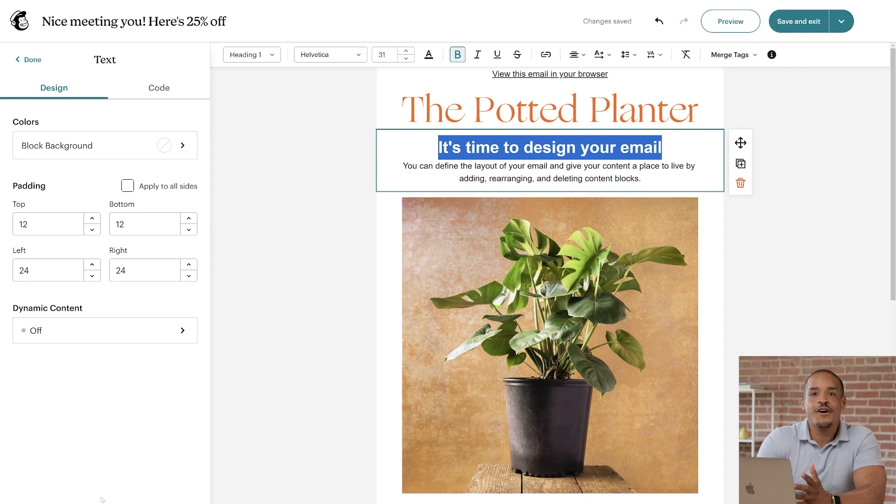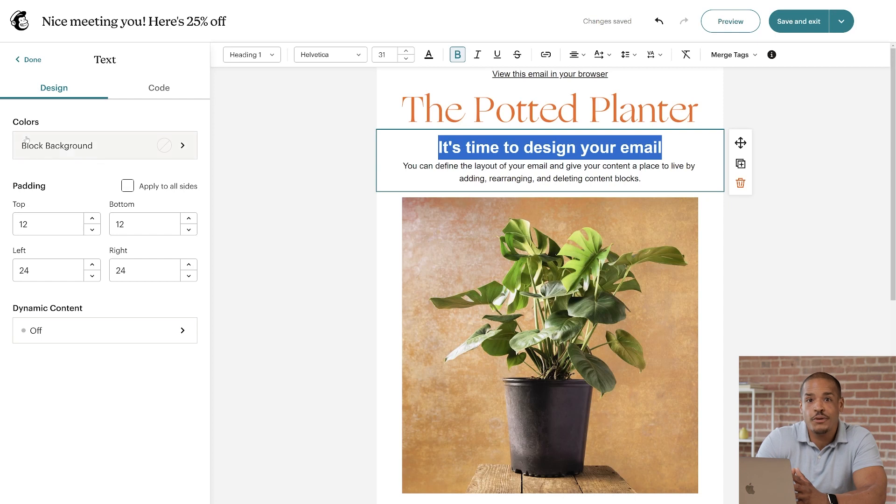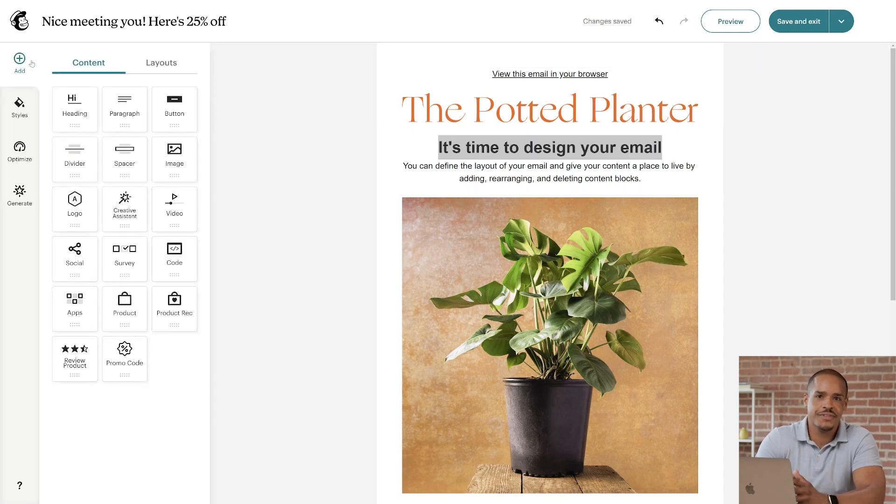Now, so far, I've talked about customizing single content blocks. But maybe you want to see a blueprint of how multiple blocks could come together. If that's the case, check out the Layouts tab.